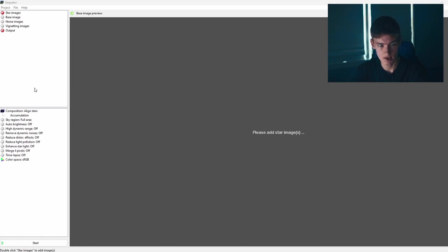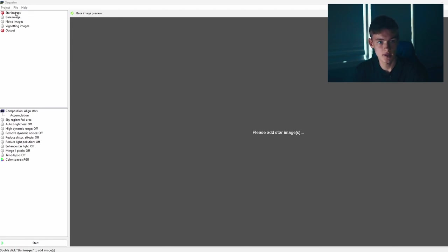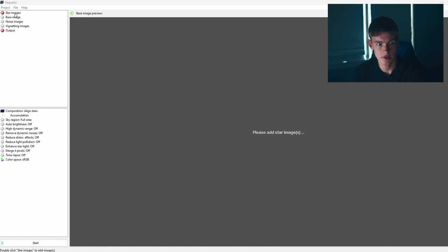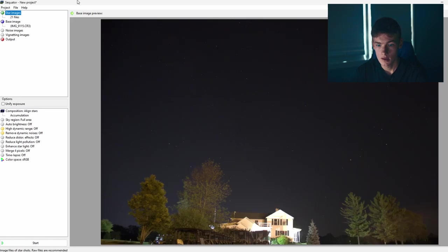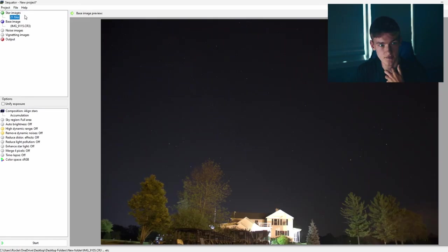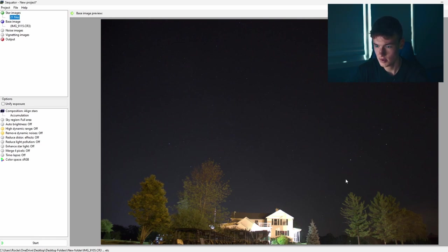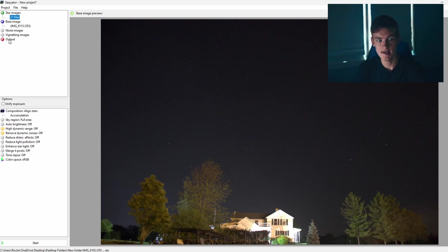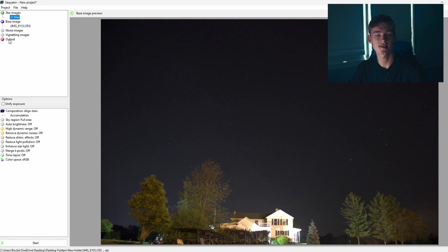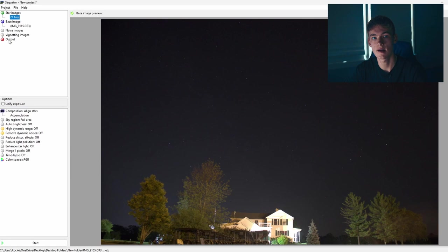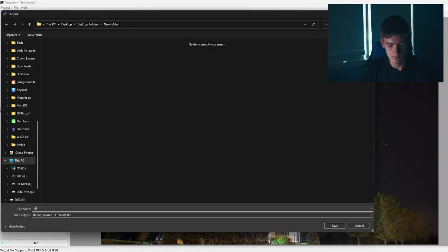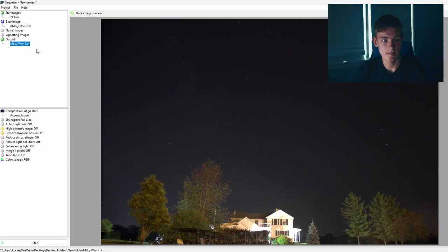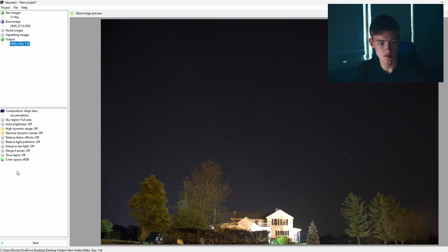So the first thing you want to do is you want to double click on the star images button in the top left corner and then select your images from your SD card in your camera. This will open up all your sub exposures. So as you can see, I just did that. I have 21 files open and I think it shows your first one that you open. It's like the first one you took. So this happens to be my first one. It's completely unedited and unstretched. The next thing you want to do is you want to double click the output button. This will set a destination for your final stacked image or the image that will be produced when all of your 21, in this case, sub exposures are blended together. So I'm going to do that right now and I'm going to set it to my desktop.